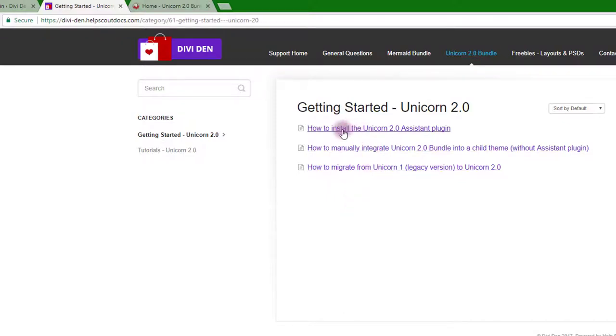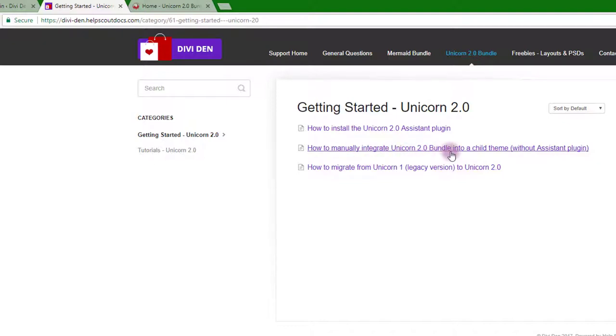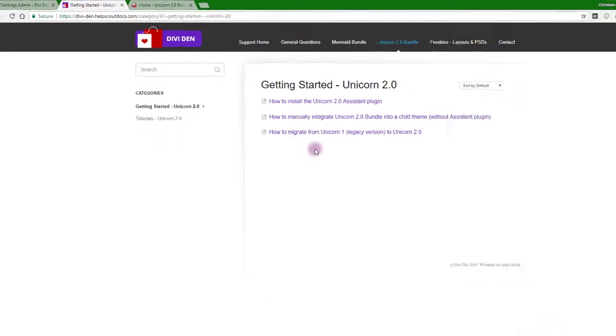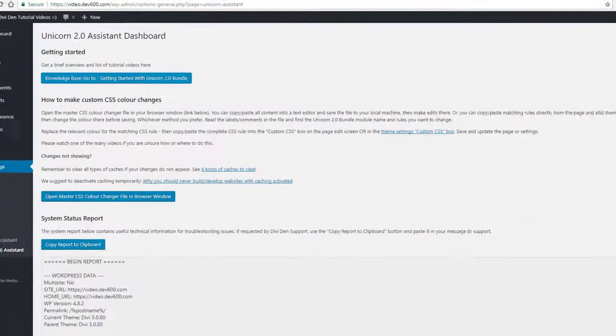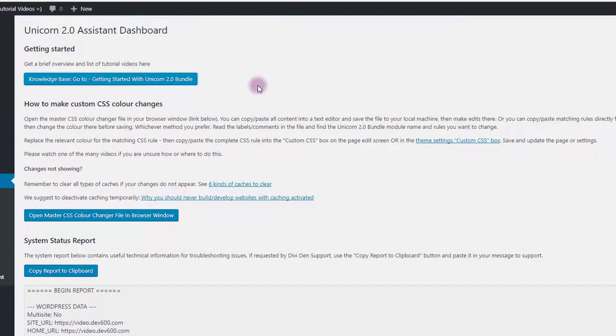You can see how to install the assistant plugin, how to manually integrate it into a child theme without the assistant plugin, or how to migrate from Unicorn 1 if you own that before. Let's go back and see what else we've got.